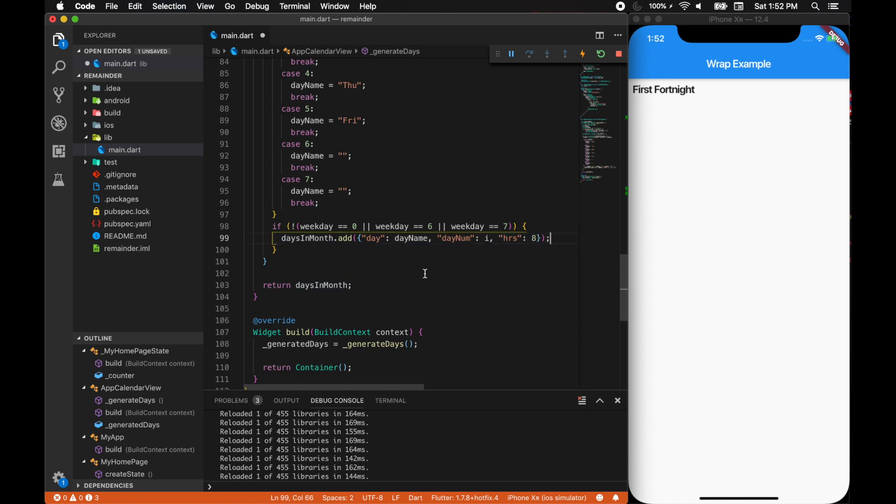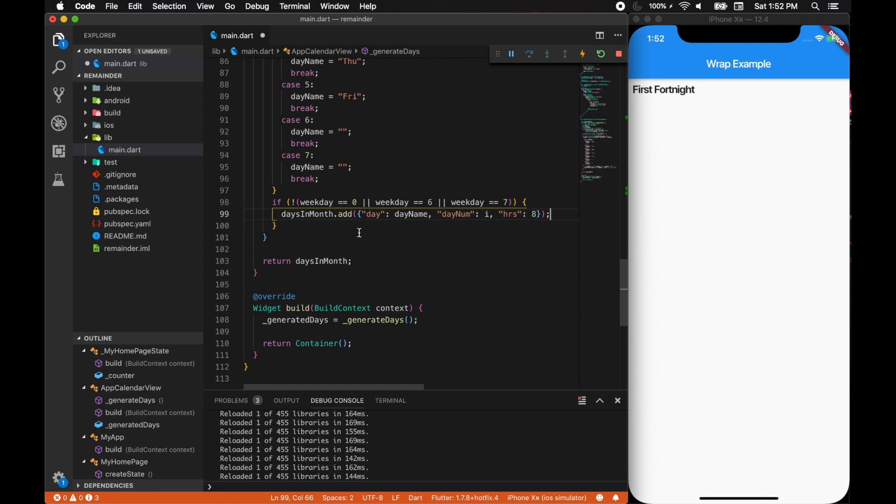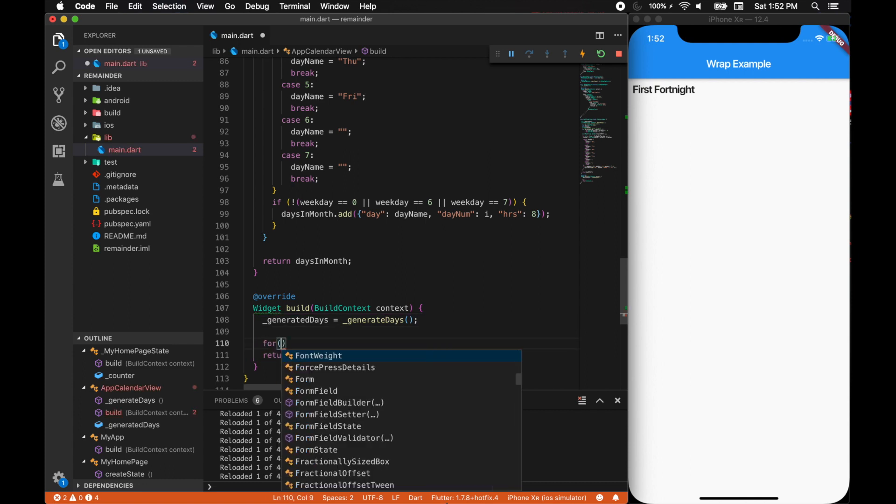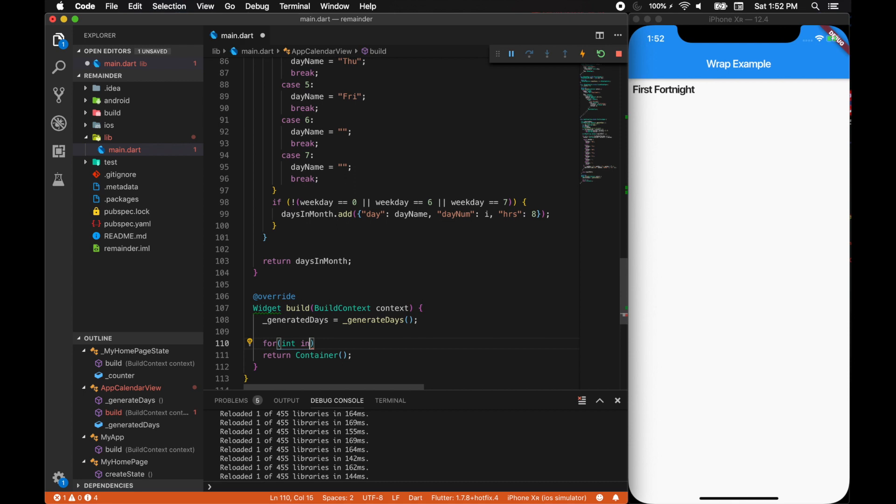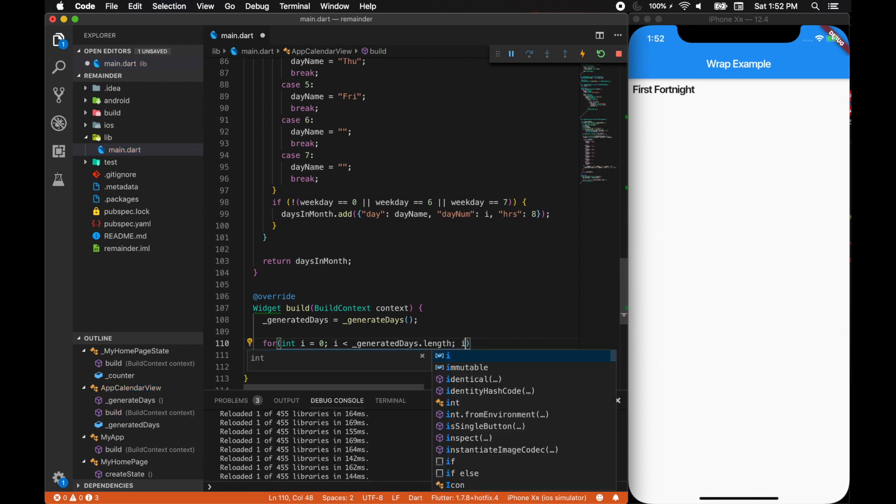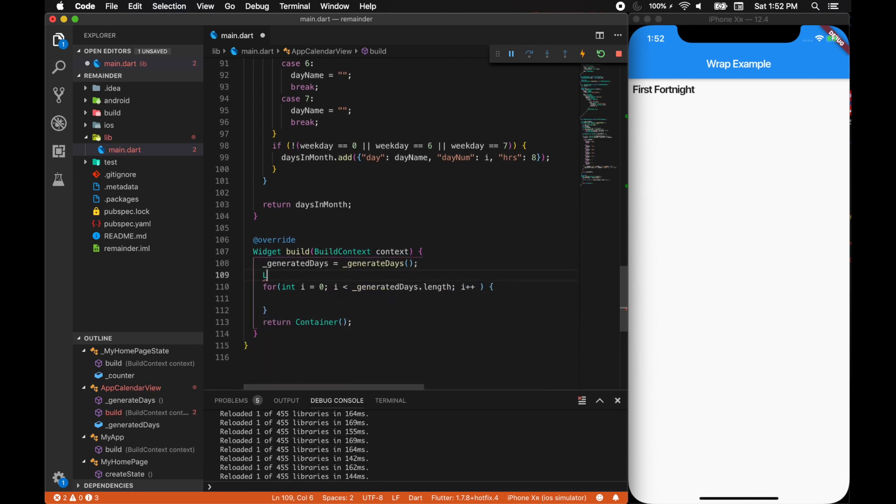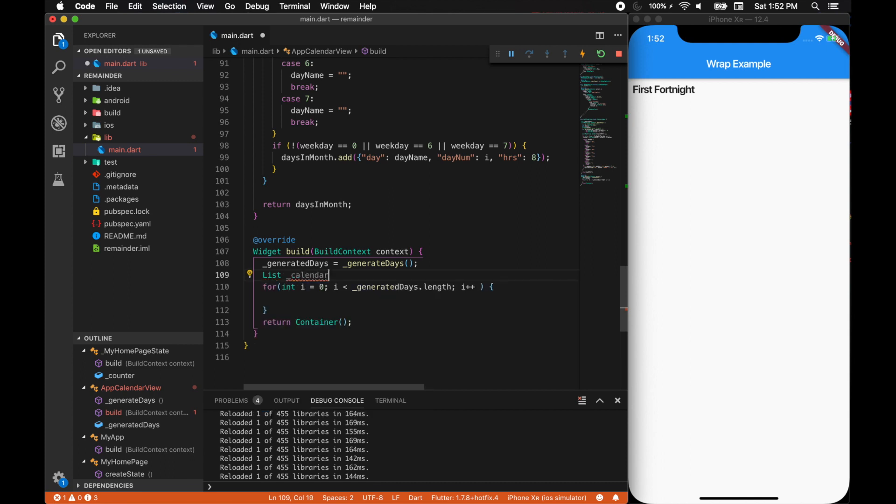This will throw up the maps of day name and hours. Ultimately we'll be getting generated days as our list. So what we're gonna do is iterate them like int i equals zero, i is less than generated days.length, i plus plus. We should have a list of widgets, calendar blocks, and it should be a widget list.